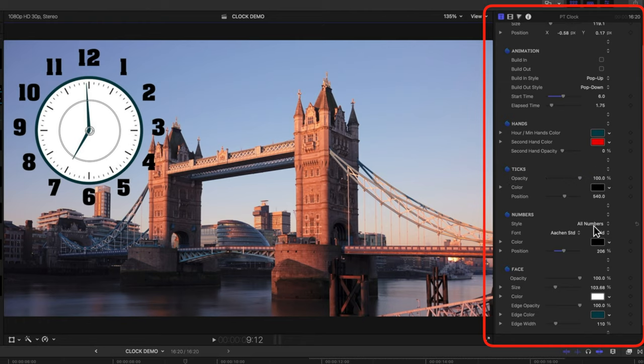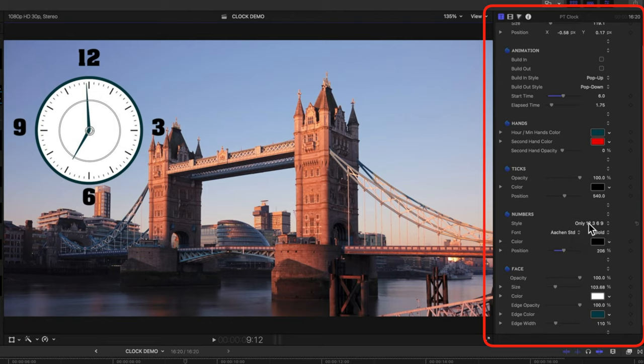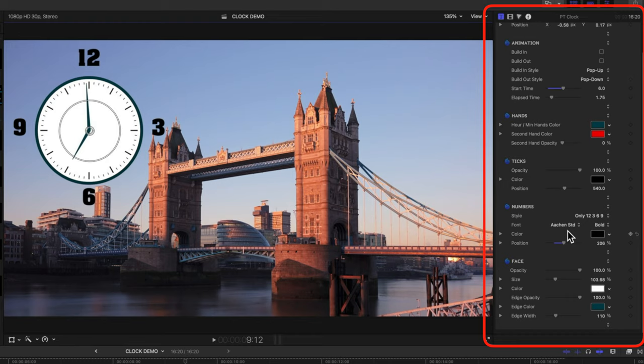So for things like the ticks that we've got here, we can remove those by changing the opacity down. And then we can also have some options as well, like we saw in some of the examples, of just having only the 12, 3, 6, and 9. So we've got a real nice set of flexibility within the design of this as well.